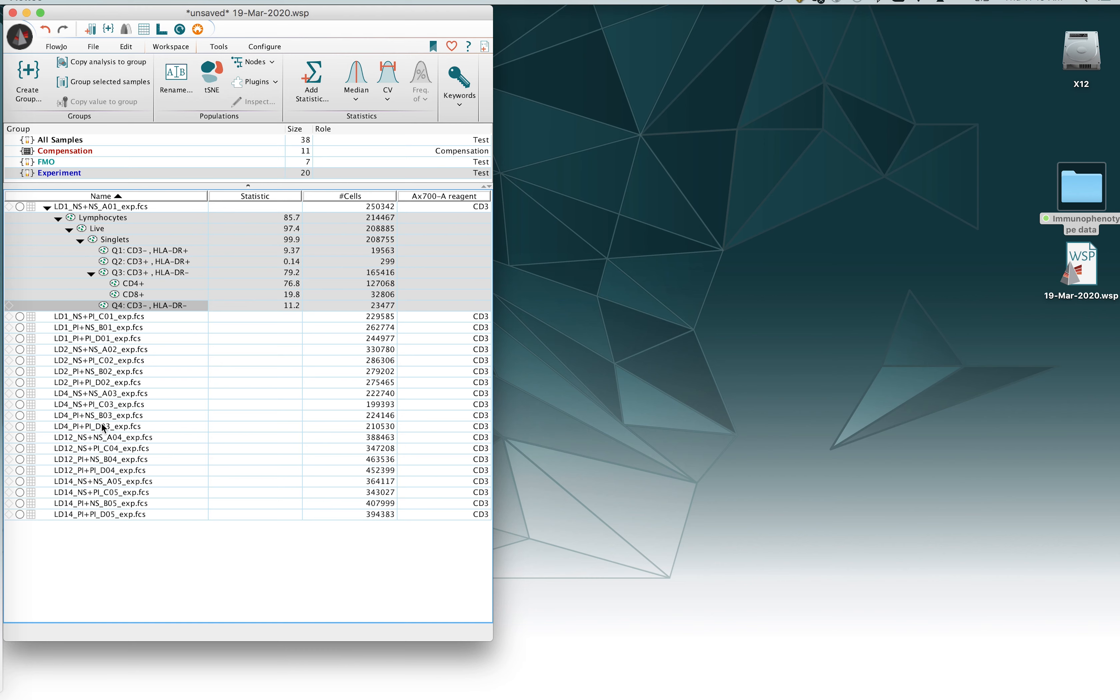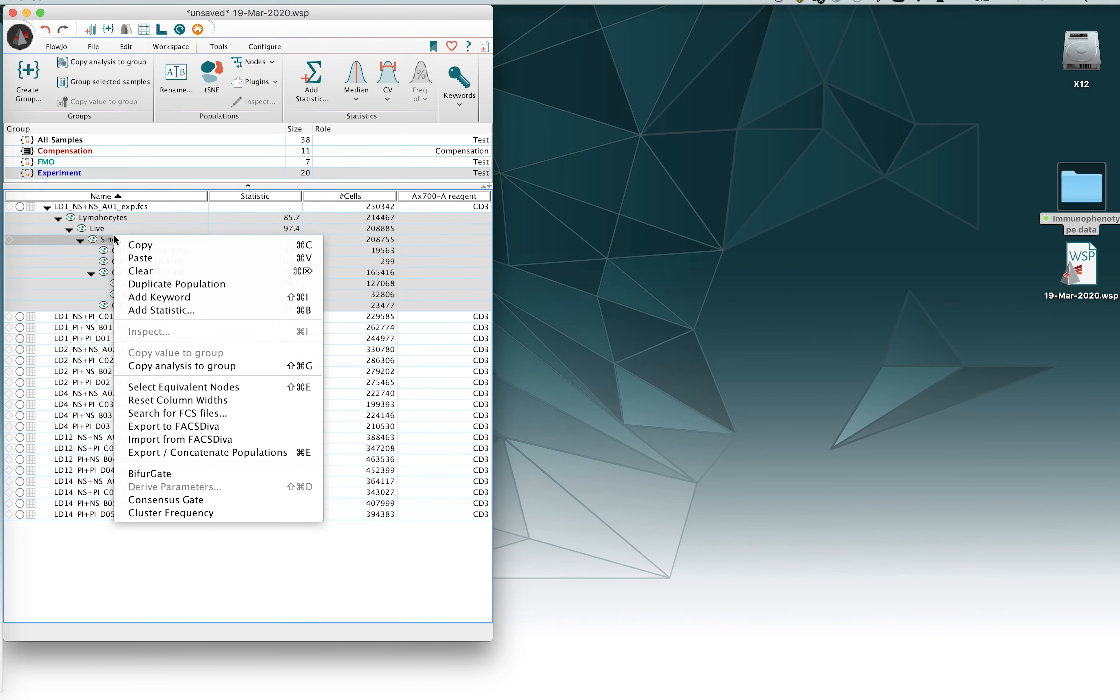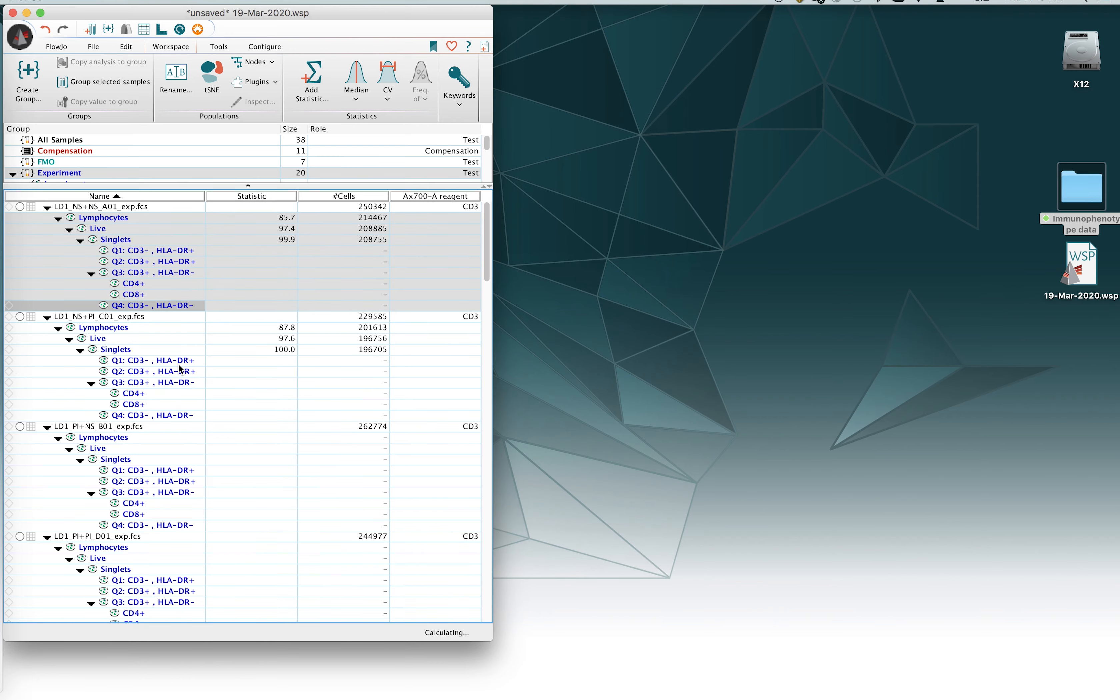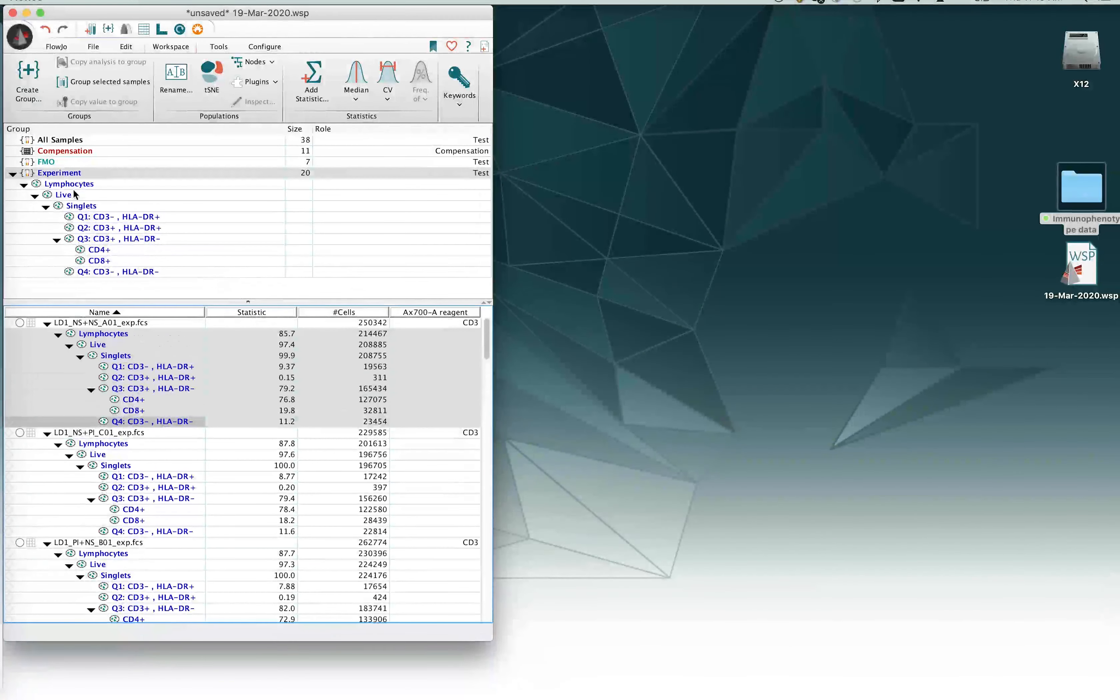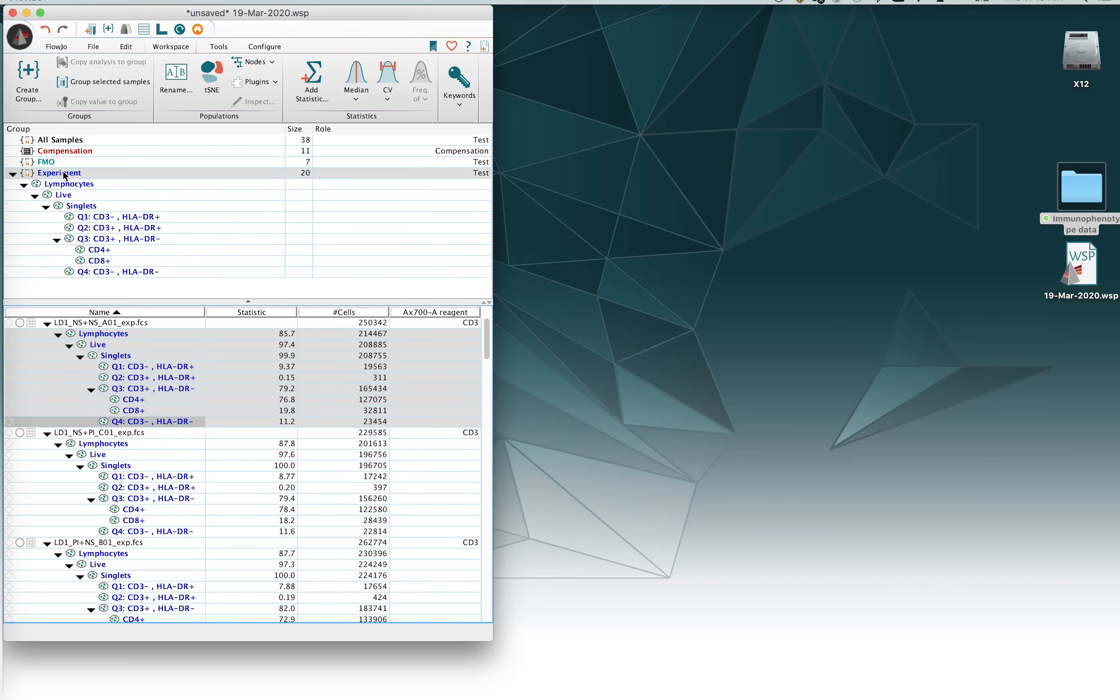The way to do this, in my opinion, the fastest, easiest way to do this and the tool of choice is to go ahead and right click on the highlighted gates. When you right click, go down to the option that says copy analysis to group here. The command shift G is a very good tool for this purpose. You say copy analysis to group and that will copy those gates to the group that we're working in, in this case the experiment group.